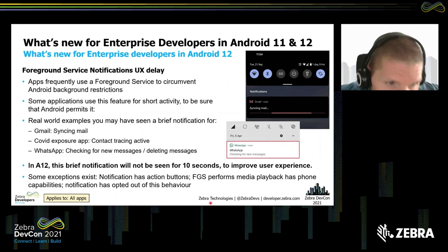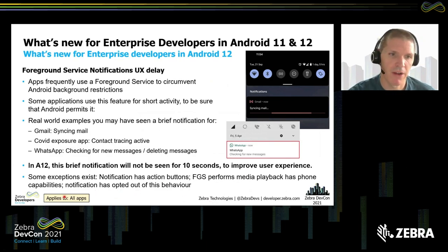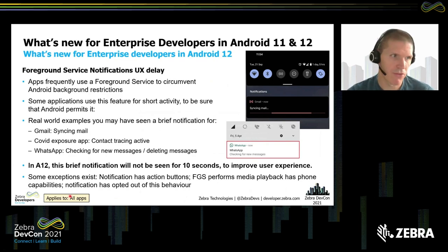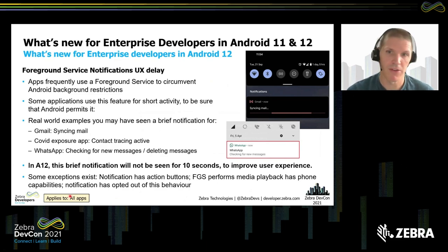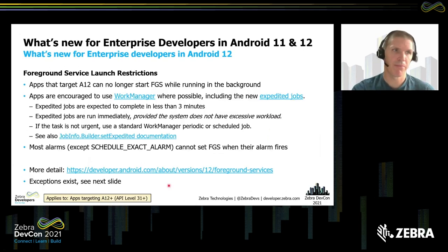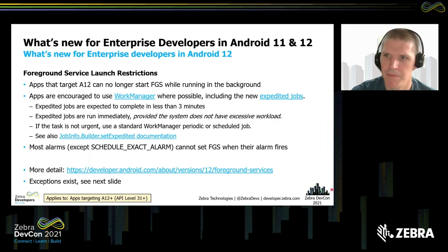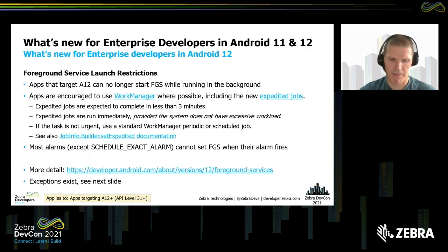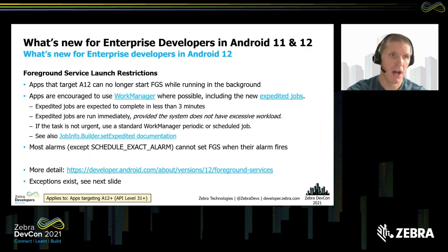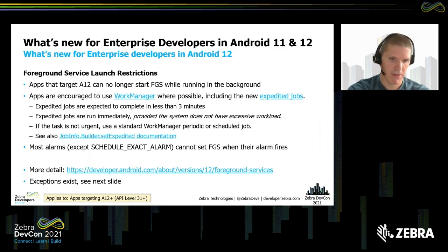Throughout this deck, I've tried to clarify whether a change applies to all applications or just to applications targeting Android API 31 — Android 12. This particular notification delay change applies to all apps. But if your application needs its message to be seen immediately, there are some exceptions — check the Google documentation to make sure you are on that exception list.